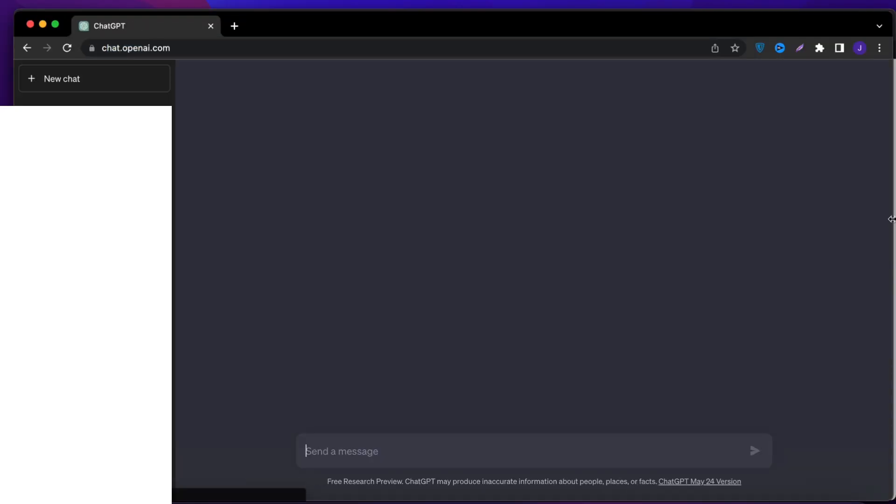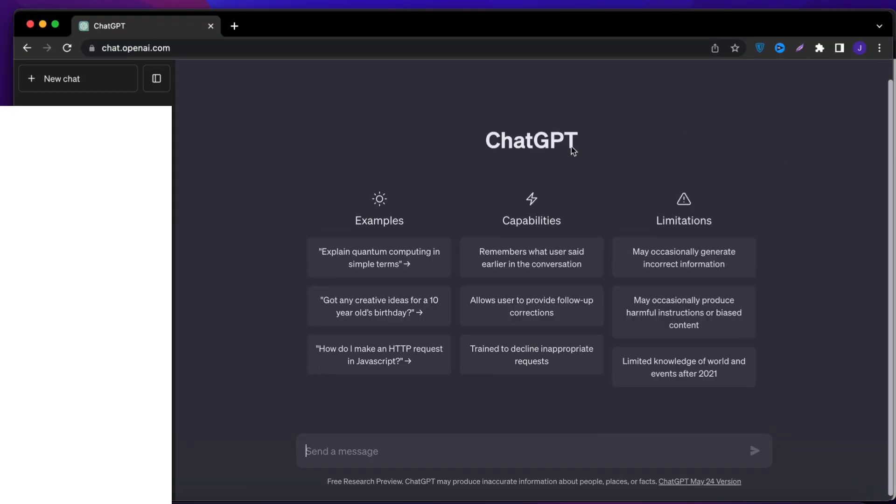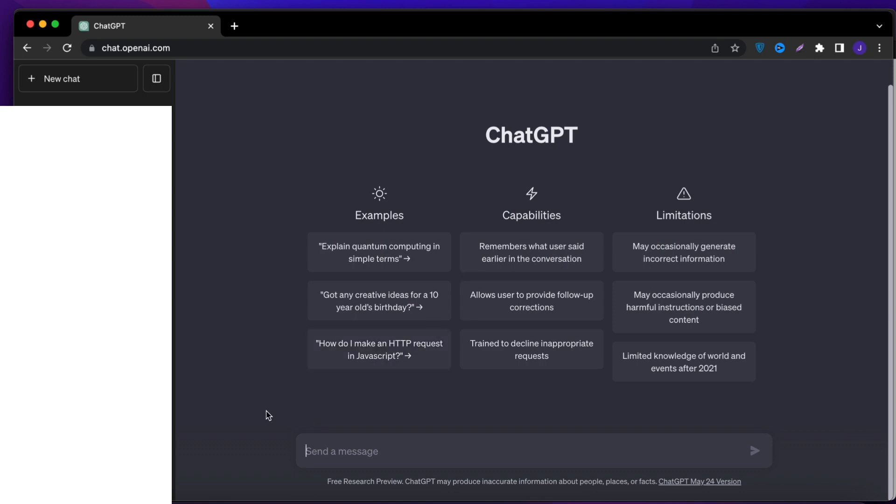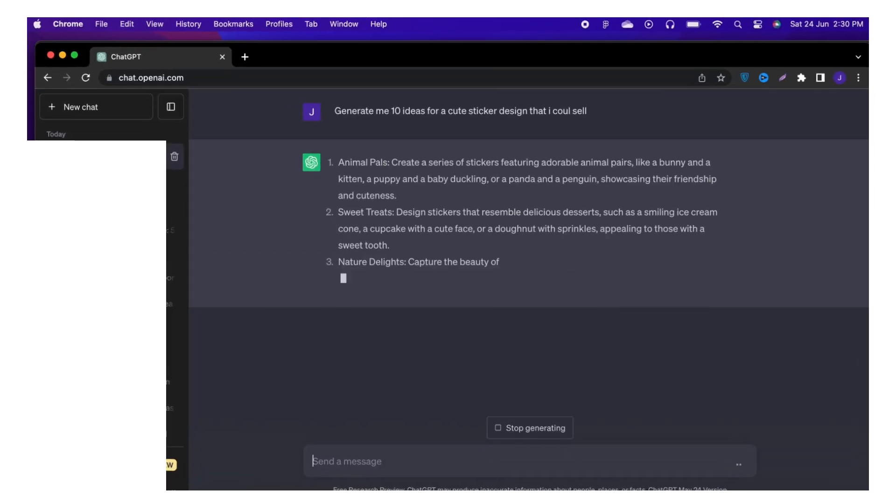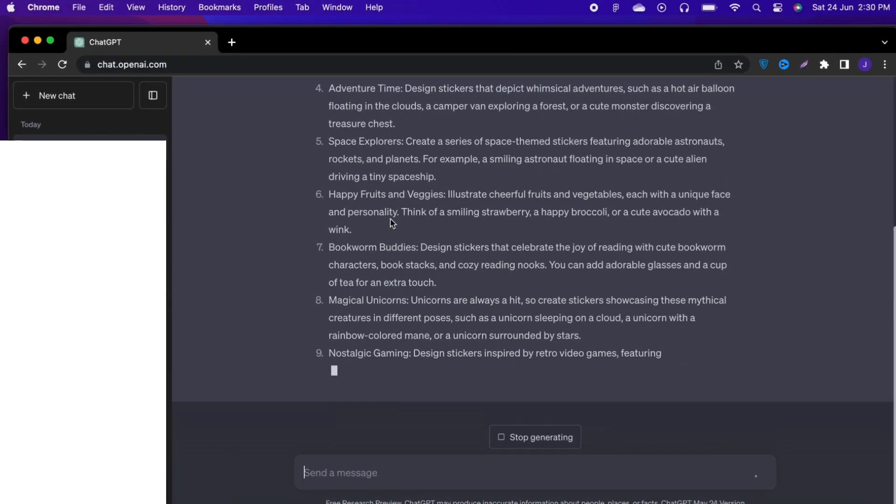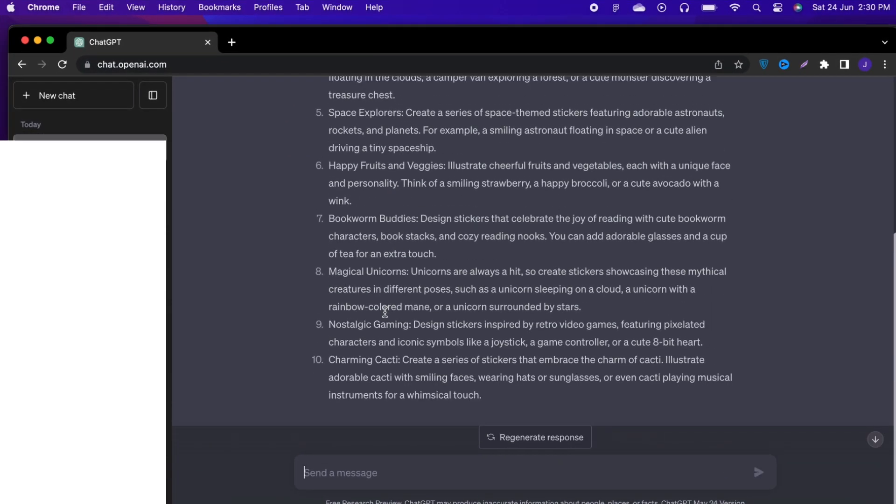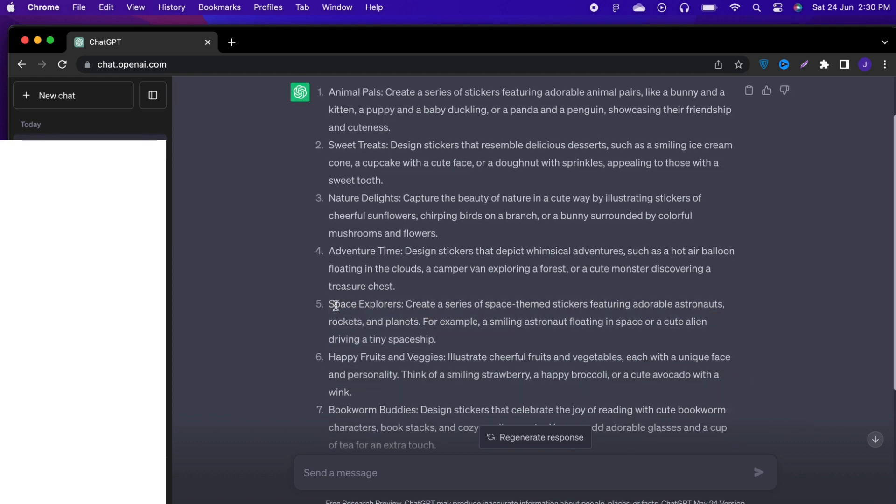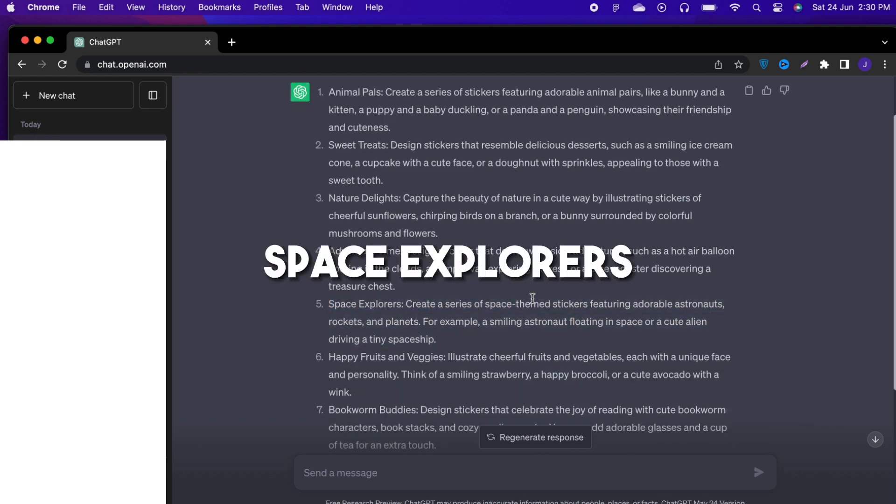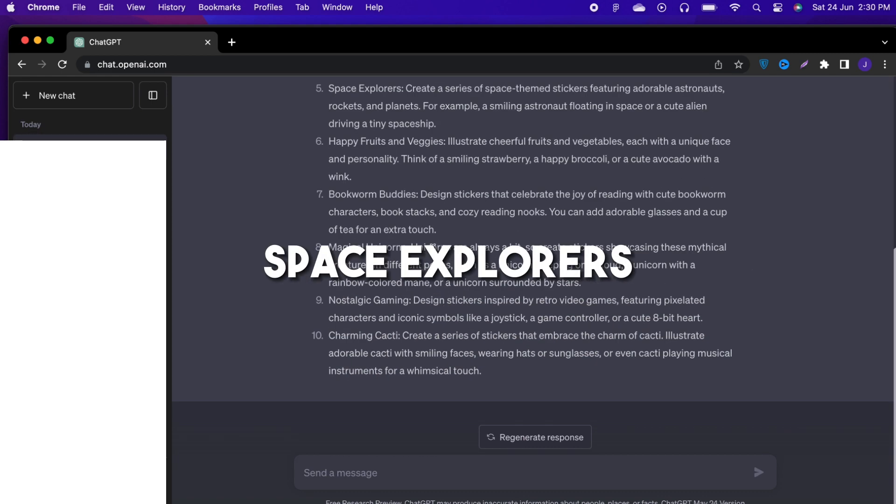First, go to ChatGPT and sign up for free, and then type in the prompt: Generate me 10 ideas for a cute sticker design that I could sell. From here you can choose the one that you like. I will choose Space Explorers.